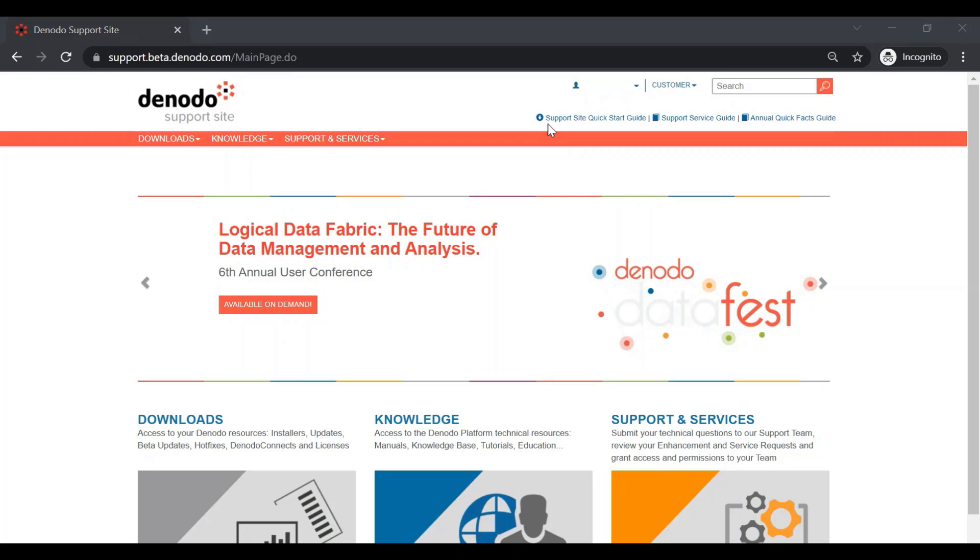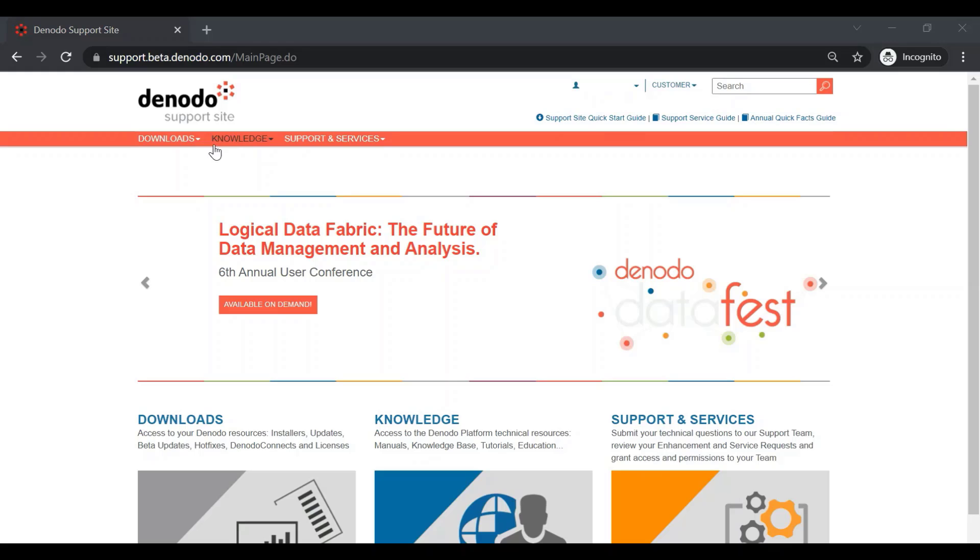On the support site main page, you can see Getting Started guides, such as Support Site Quick Start Guide, Maintenance and Service Guide, and Annual Maintenance Quick Facts. Then, in the Navigation bar, the Support menu provides access to Downloads, Knowledge, and Support and Services.